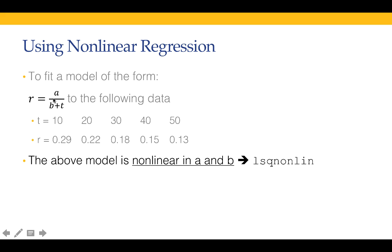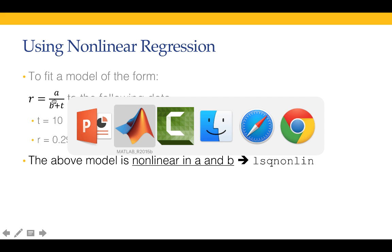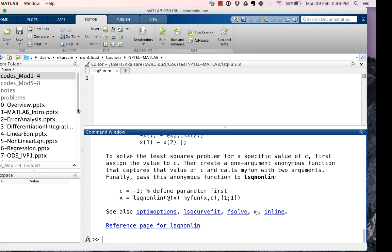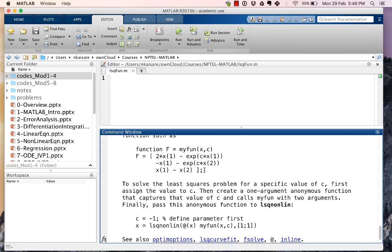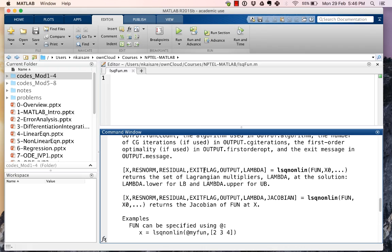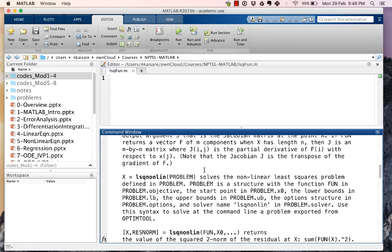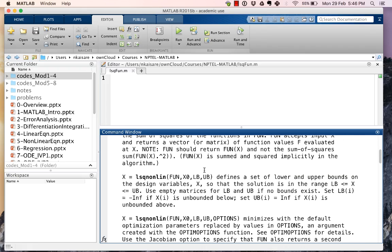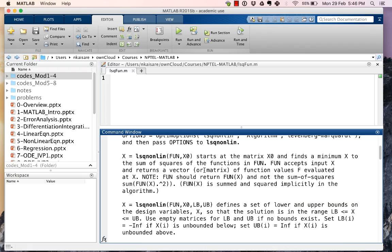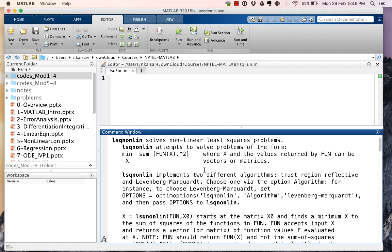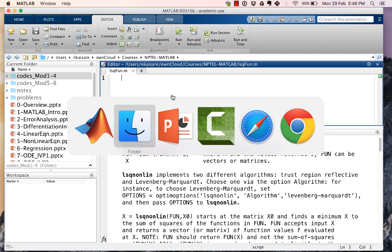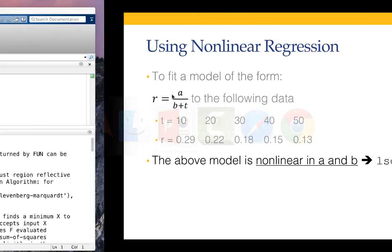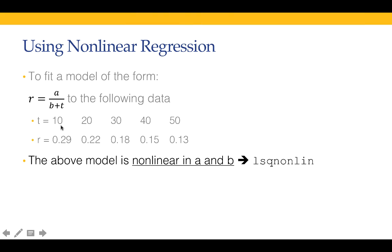If we see the help of lsqnonlin, what it says is lsqnonlin attempts to minimize the square of fun. So what should fun return? Fun should return the errors so that a and b that minimize the sum of square errors are found.